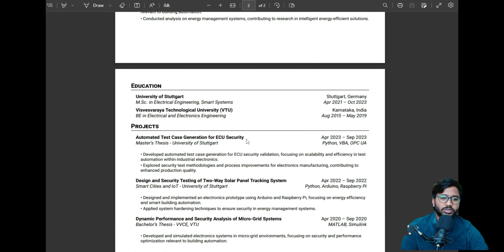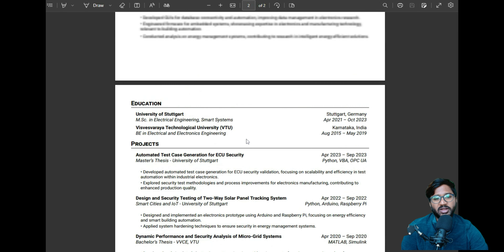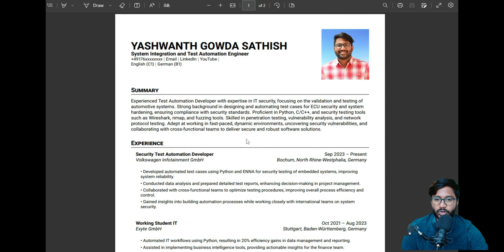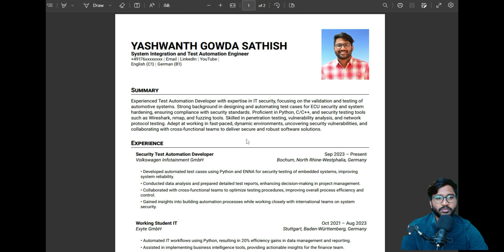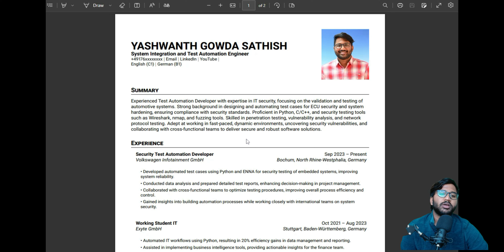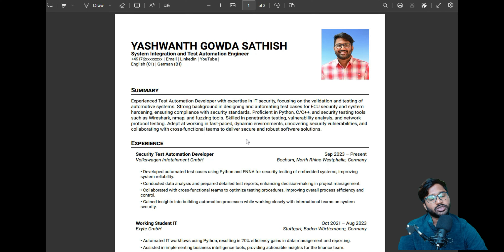This is an ATS-friendly resume which I created completely using LaTeX code. I call it a LaTeX code because you will be using a LaTeX template where the code automatically generates the document for you as a PDF based on the inputs you provide.